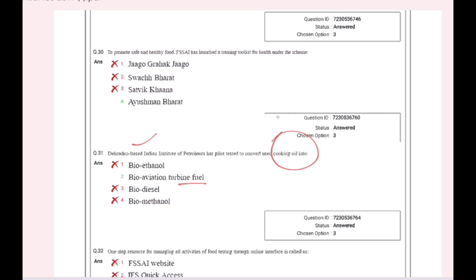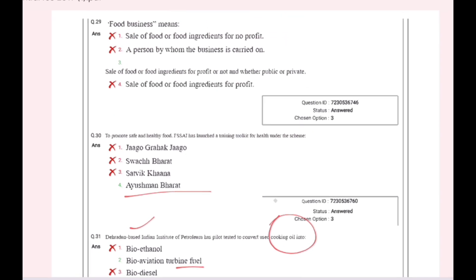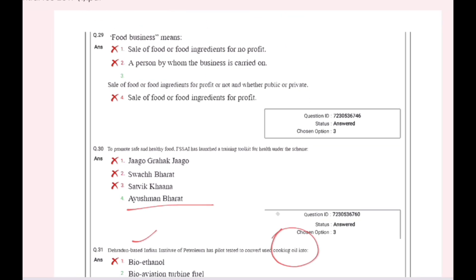To promote safe and healthy food, FSSAI has launched a training toolkit for health under the scheme Ayushman Bharat.